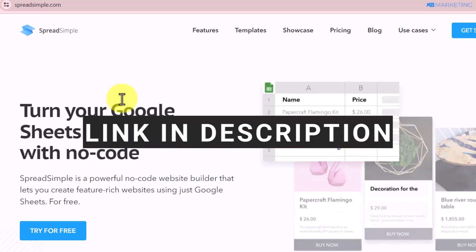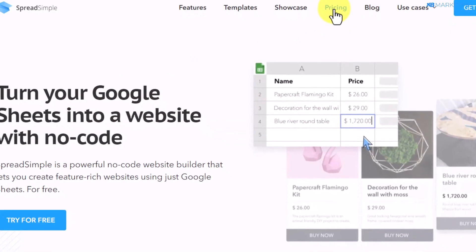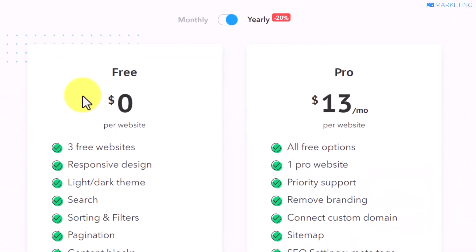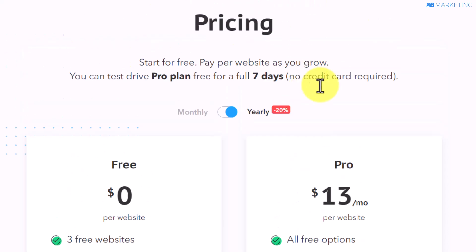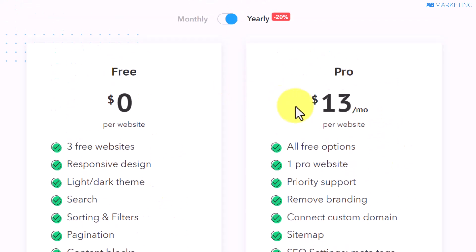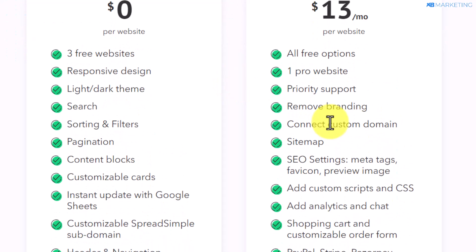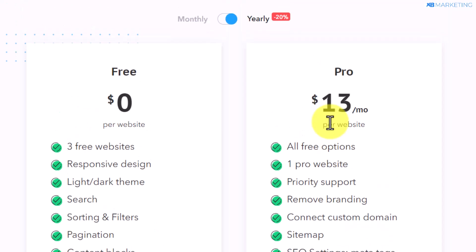If you come over to this website — or click on the first link in the description — you want to come over to the pricing section. You can see they offer a 100% free plan and a pro plan as well. I highly recommend going for the pro plan because it has very important features you're going to need to make money using this method.